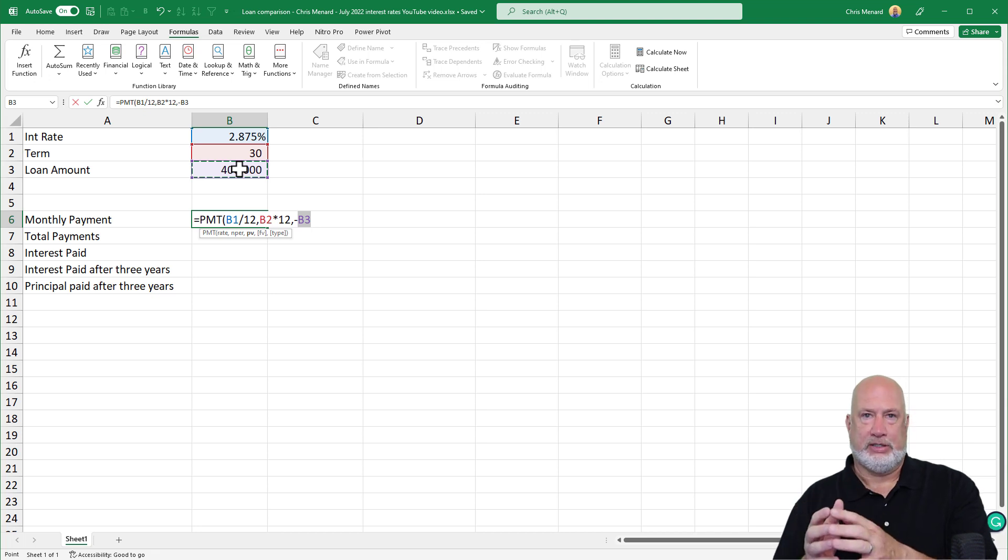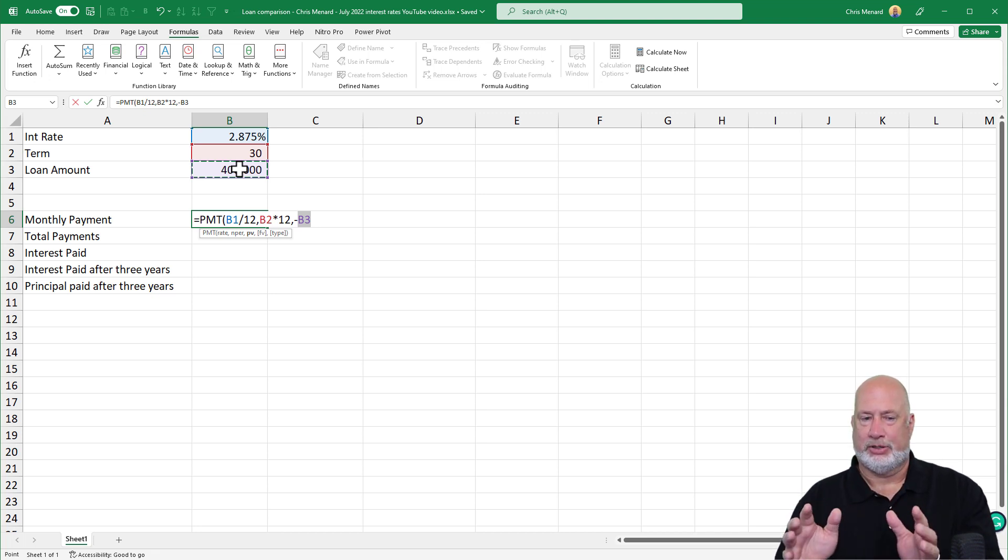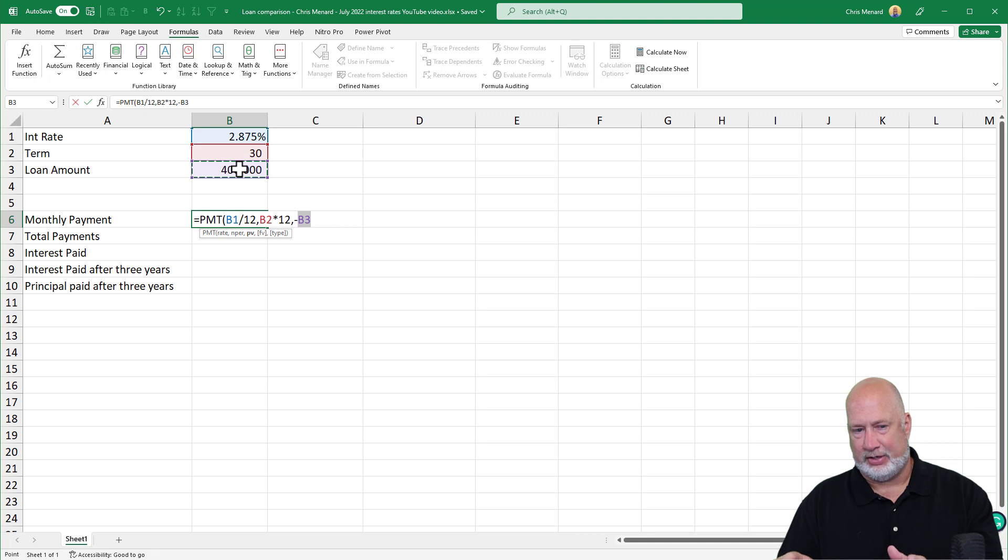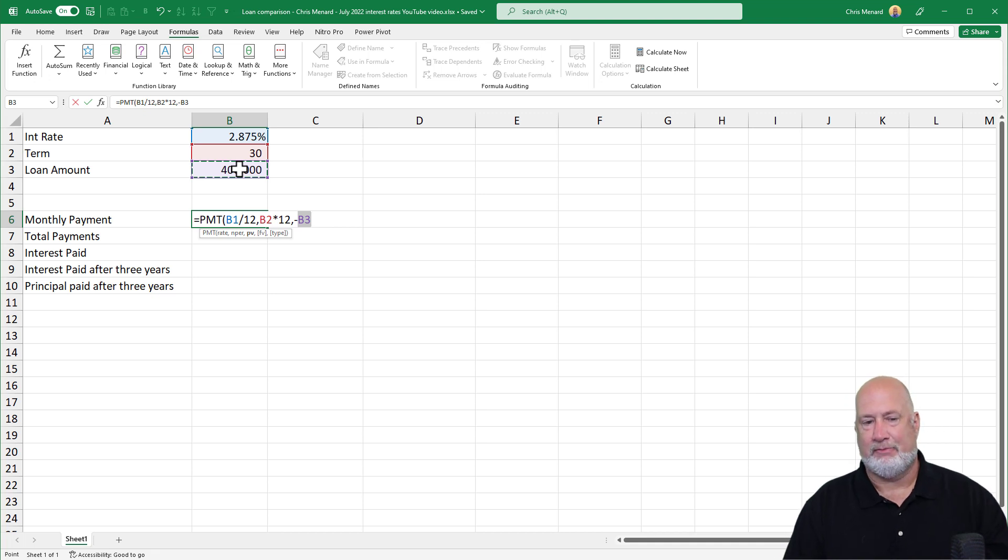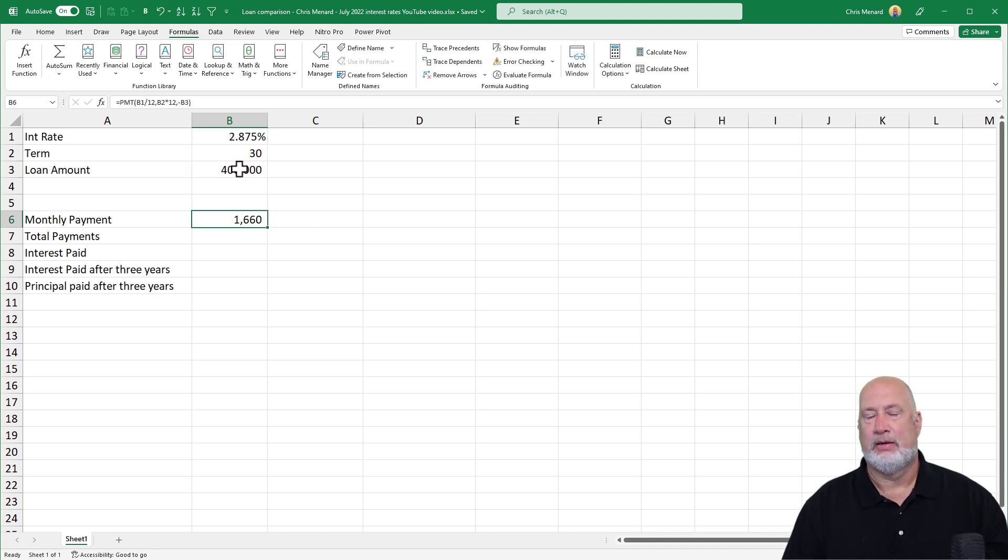negative whatever the loan amount is. This is the amount of money you're borrowing. So I'm assuming right here that this is after a down payment. I made it negative B3.